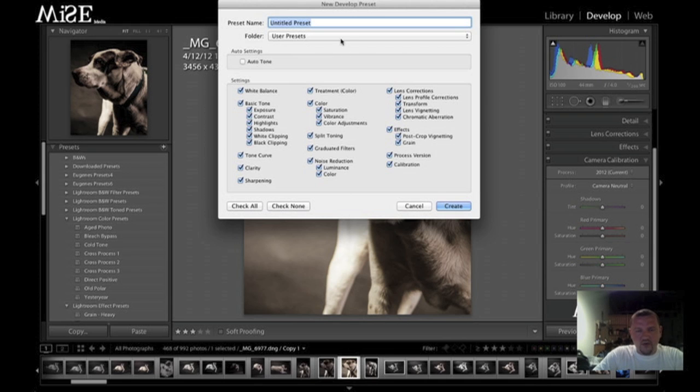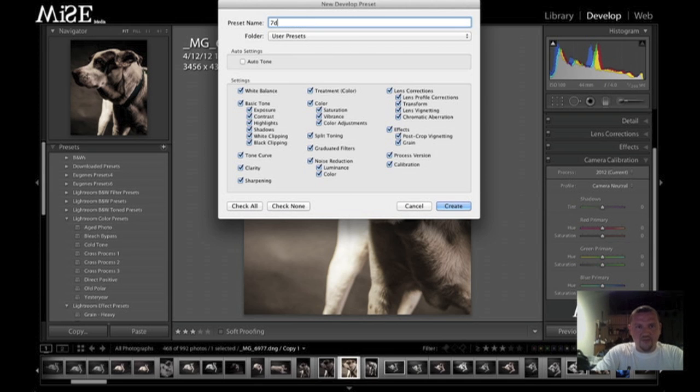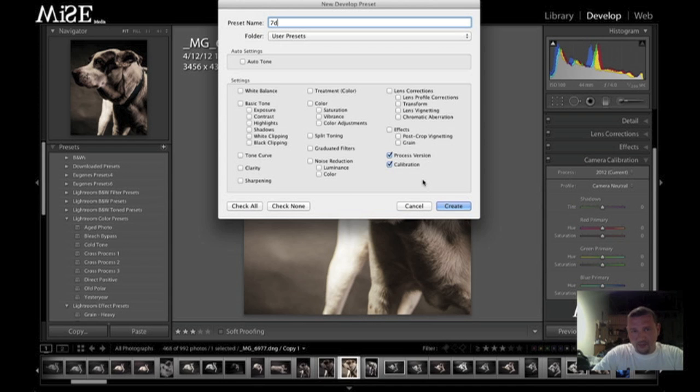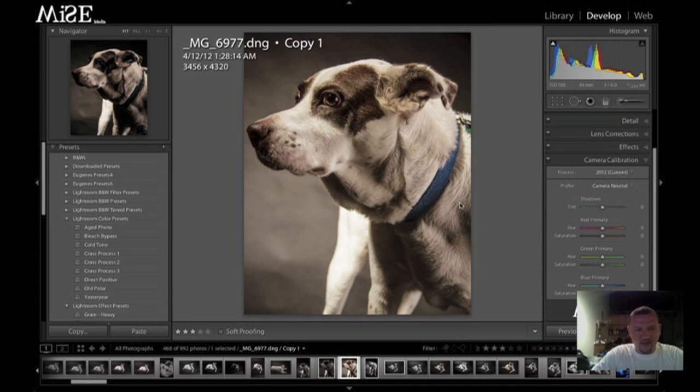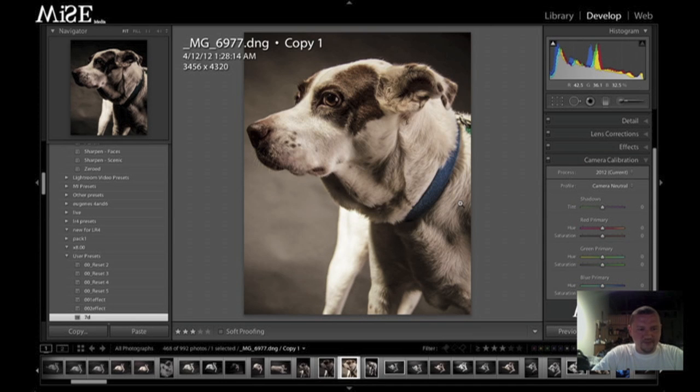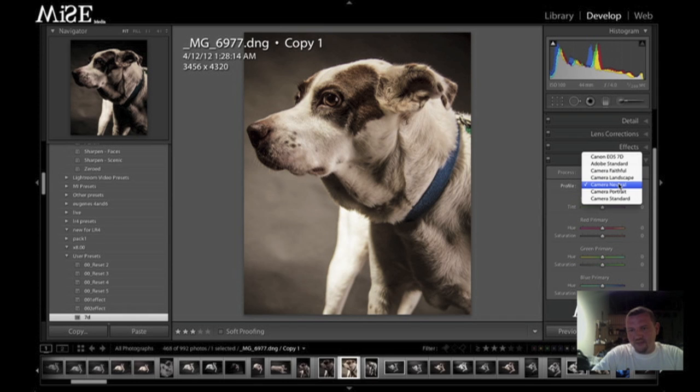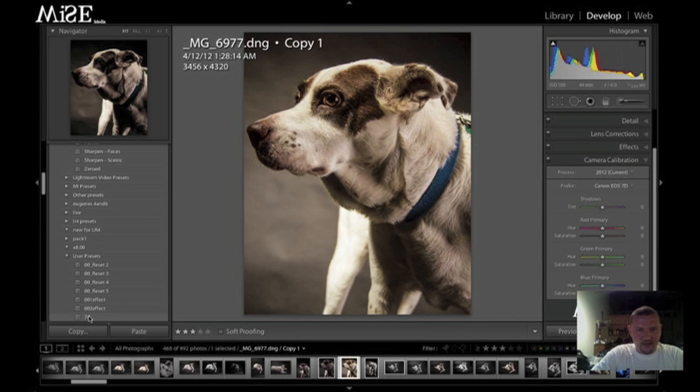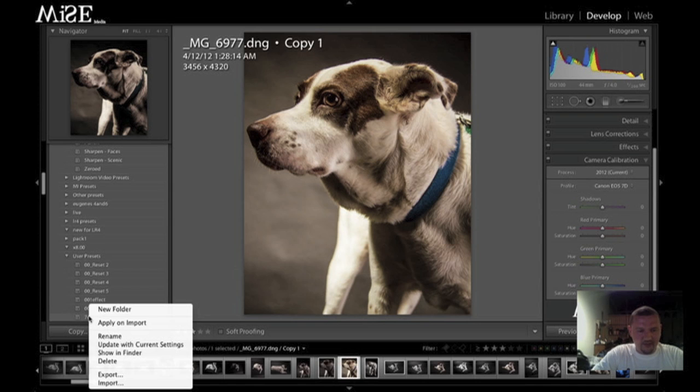So if you always want to import with, let's say, the 7D profile, what we're going to do is uncheck, click calibration. We'll leave the process version the same. I'm going to click create, and because I didn't have it already selected, I go ahead and select that. And now you can see that profile has been applied.